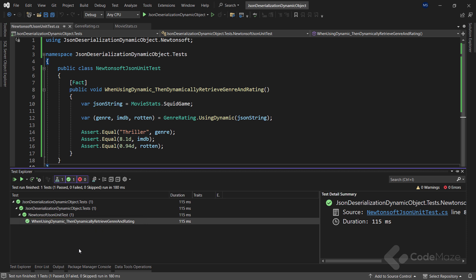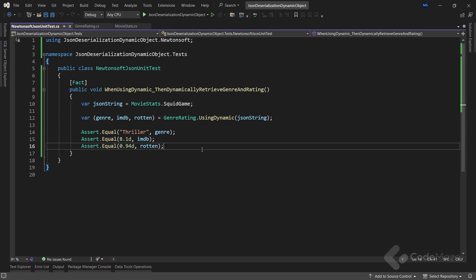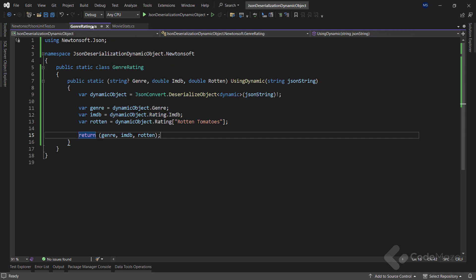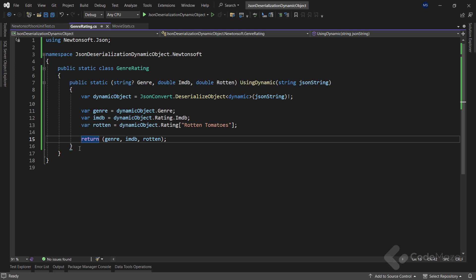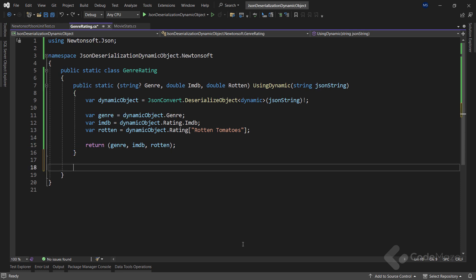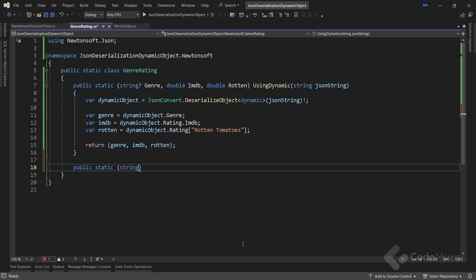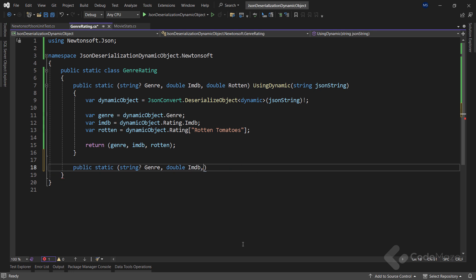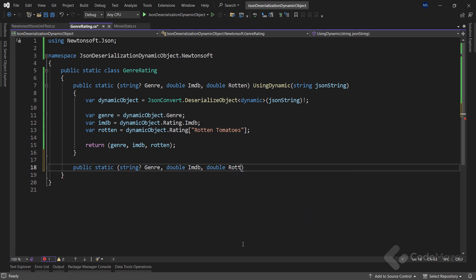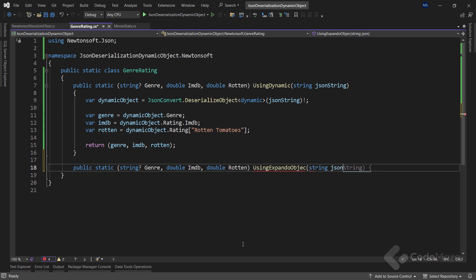This is the most popular and widely used way for dynamic deserialization with Newtonsoft. Now let's get back to the GenreRating class and add another method with the ExpandoObject usage. Let's make the method public static that returns a tuple of string genre, double IMDB, and double Rotten. We'll name it UsingExpandoObject and provide a single string parameter.